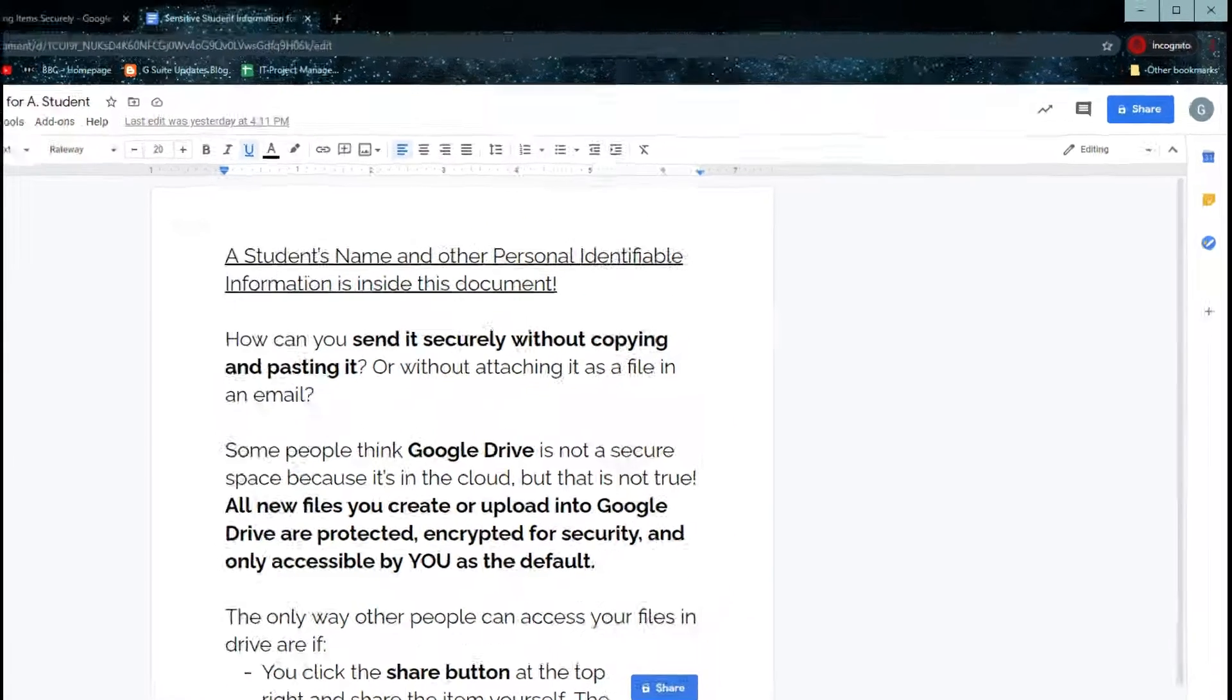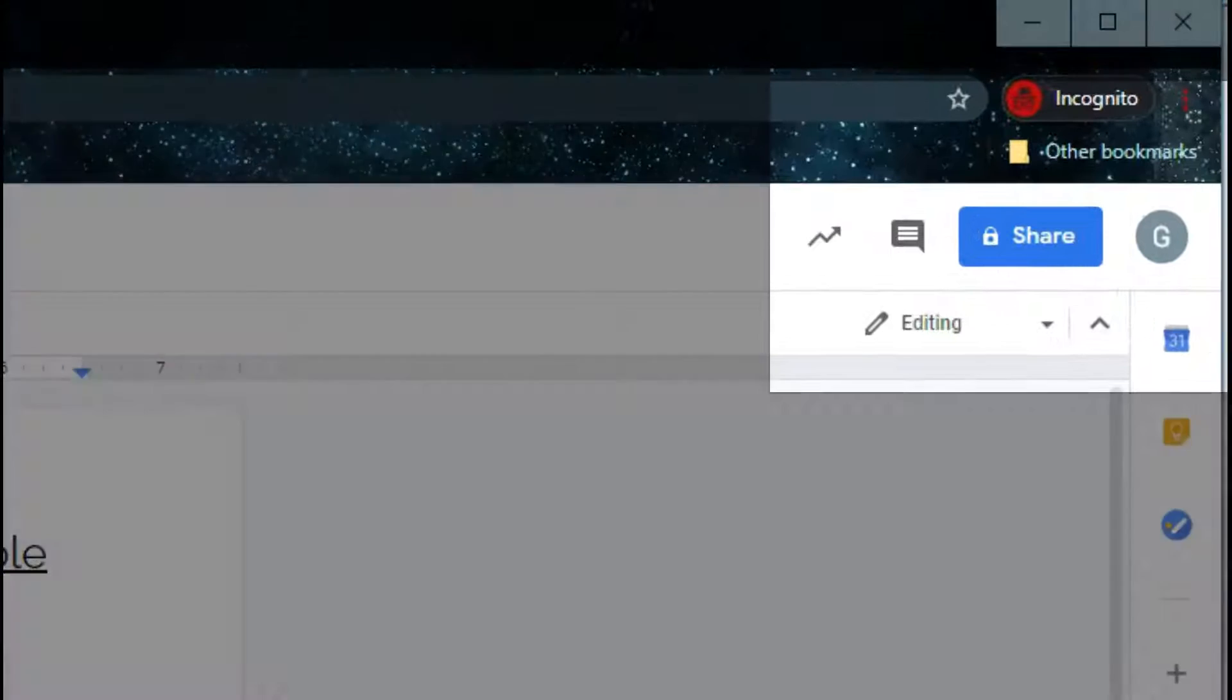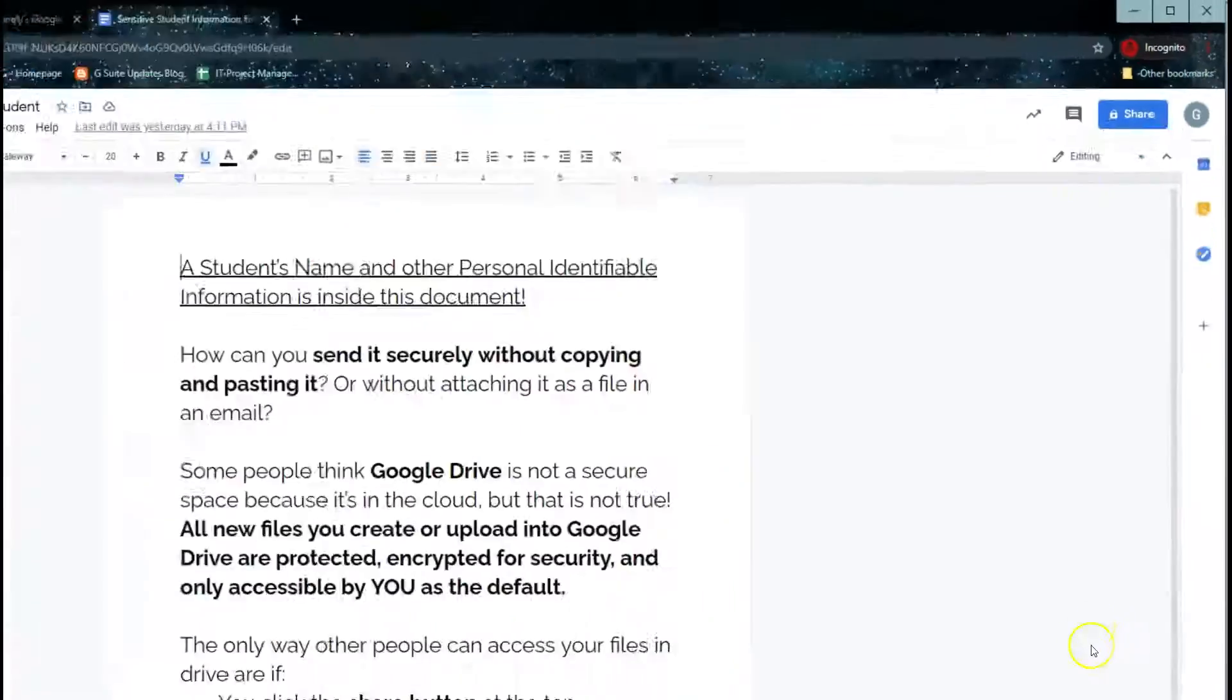You can see this by looking at the share button at the top right. As you can see, there's a lock icon that shows this document is private only to me.